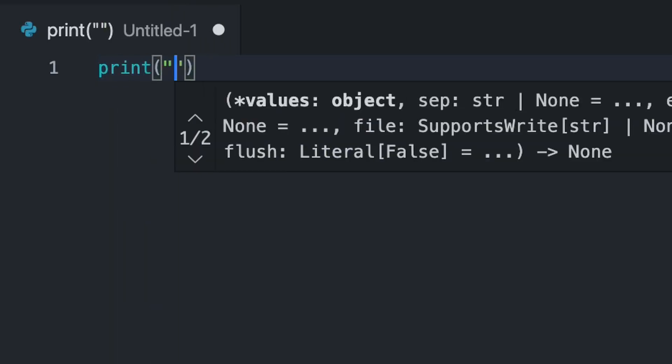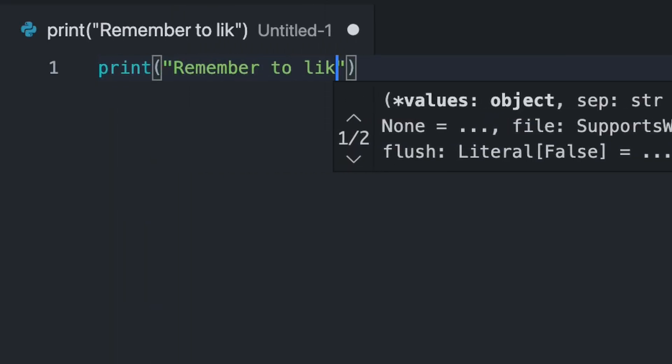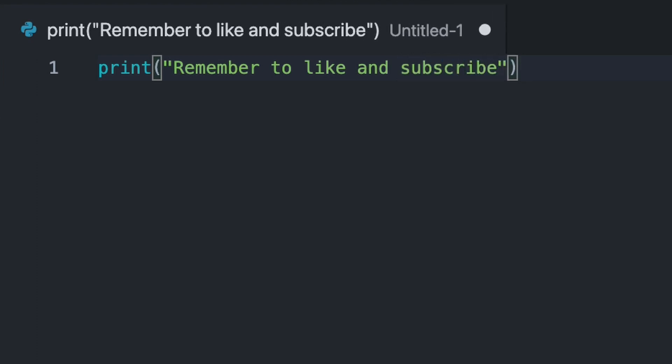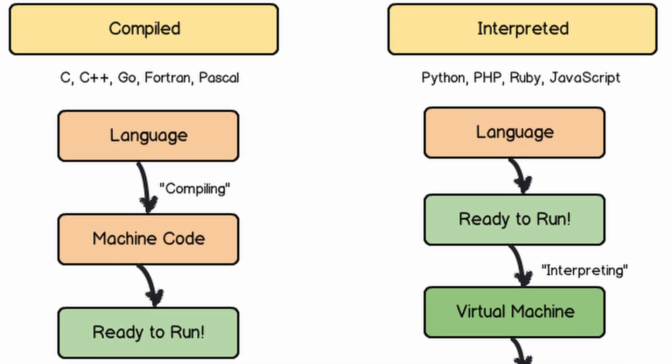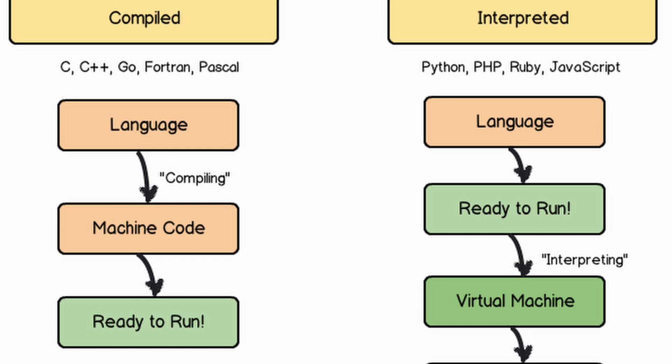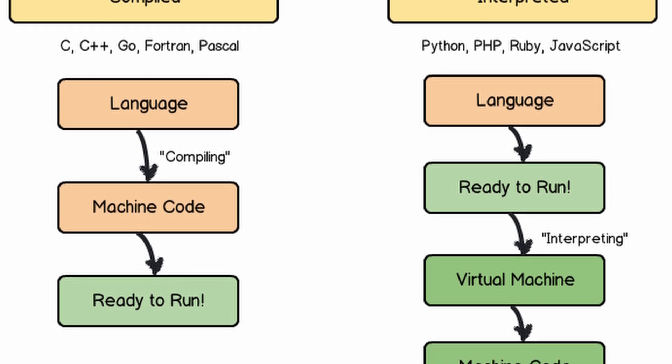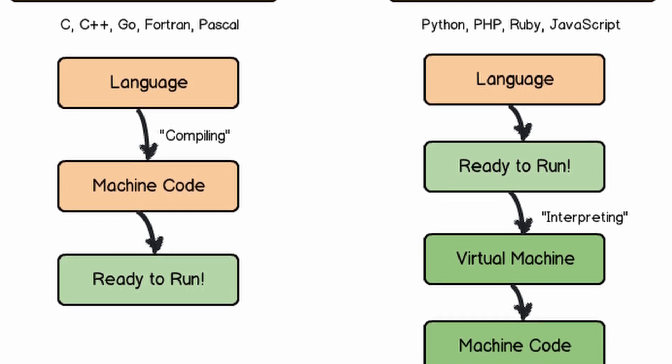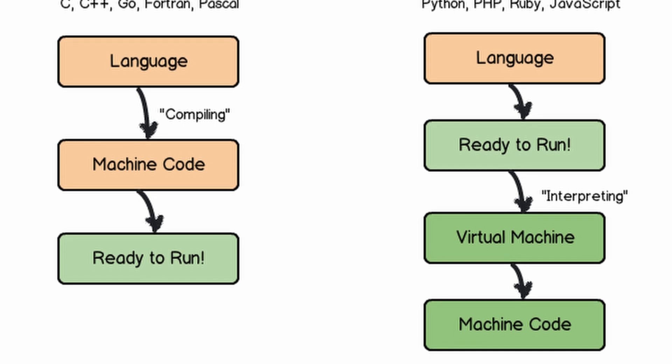That print command is really just a high level command to tell the computer to initialize some memory, place some string in it, and then display it to the screen. Most interpreted languages in fact just convert your code into C or C++ anyway, which then gets compiled and eventually converted into something the operating system can understand.